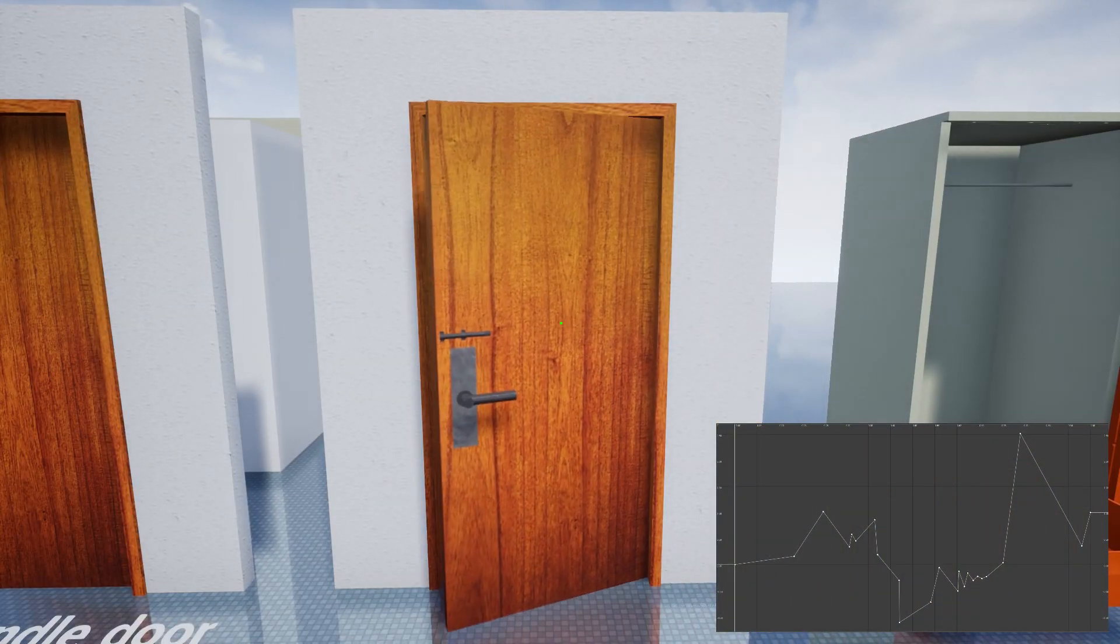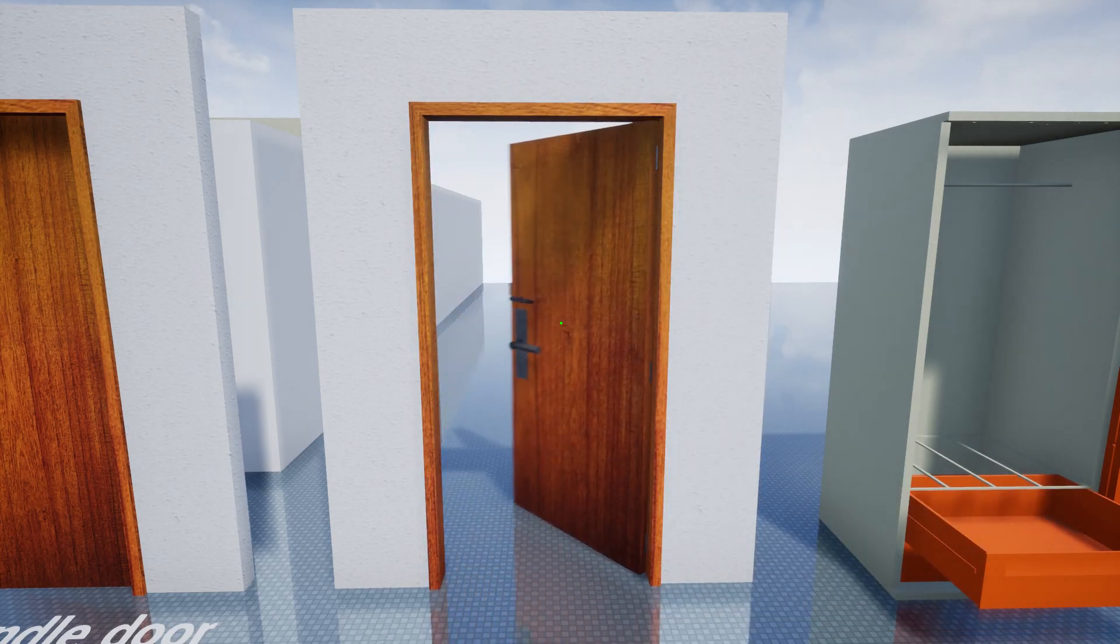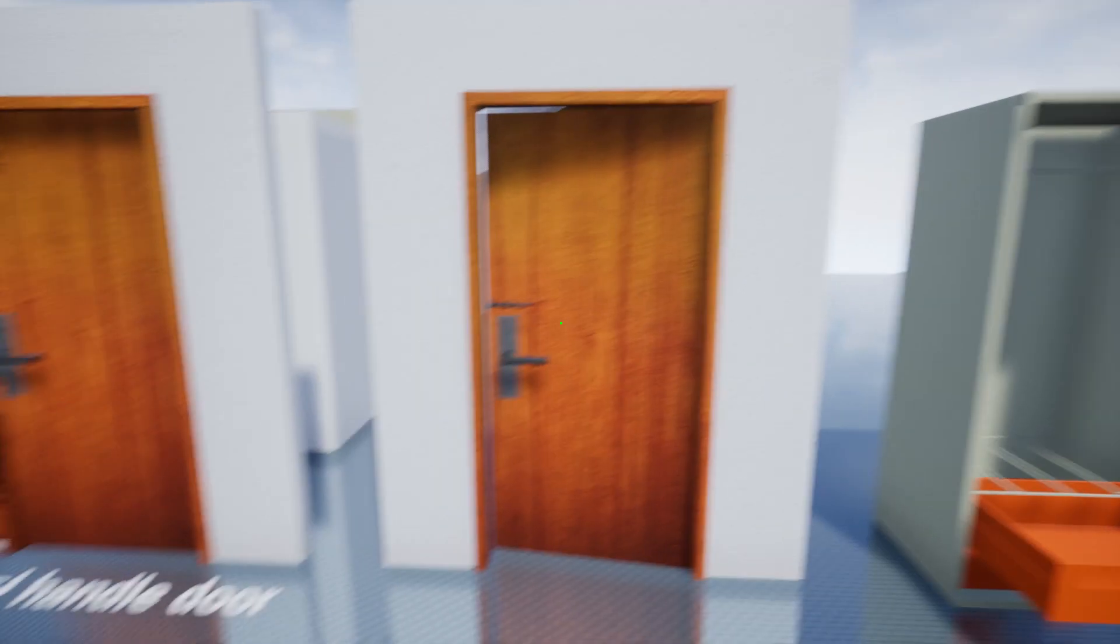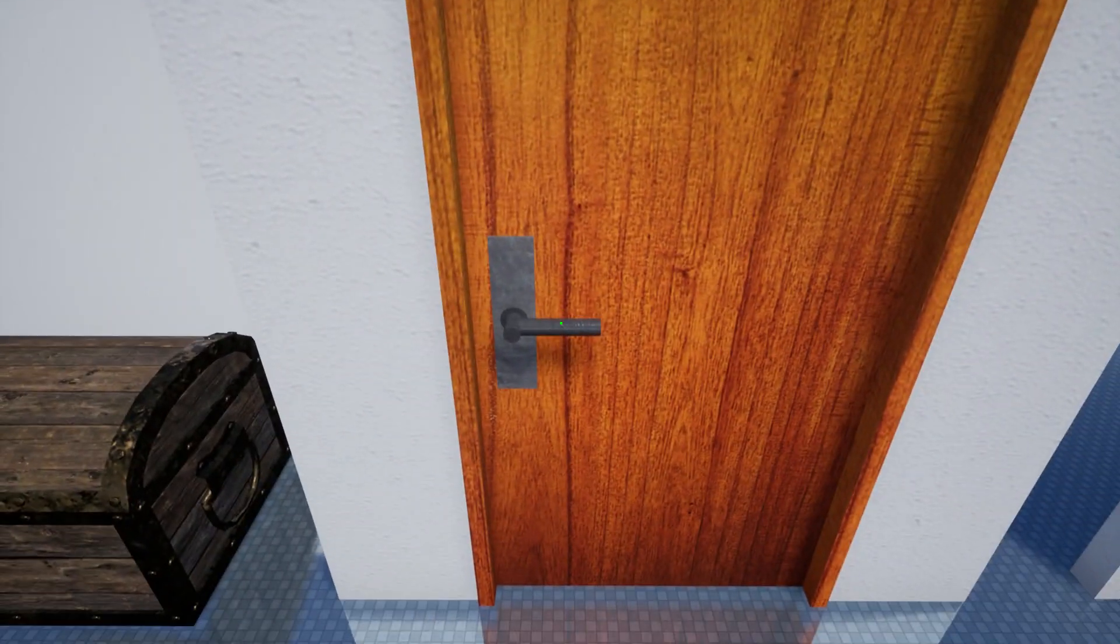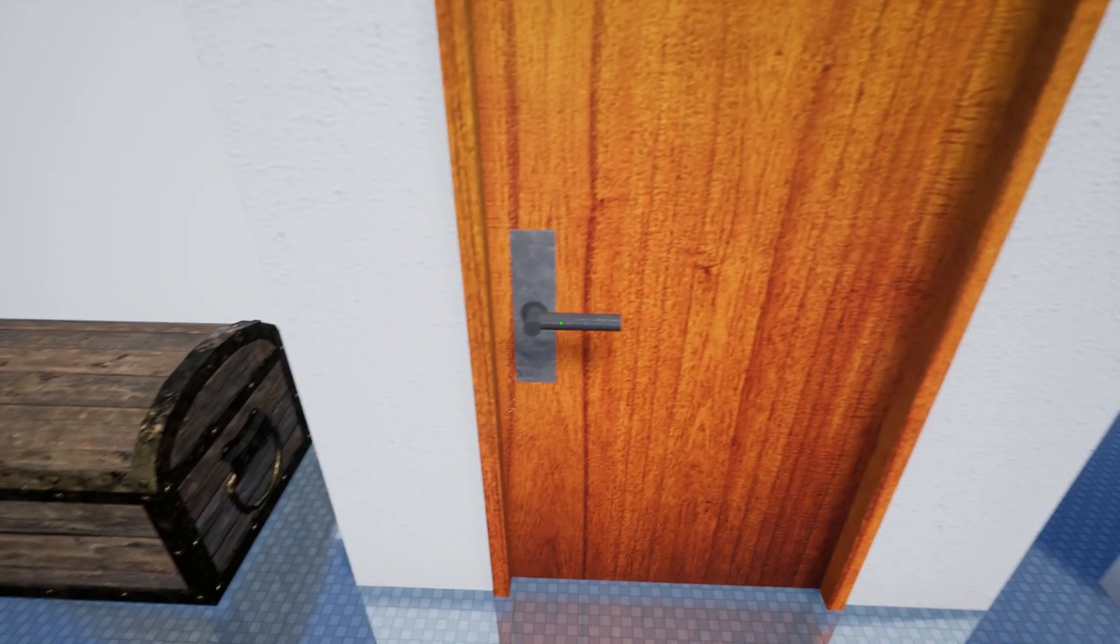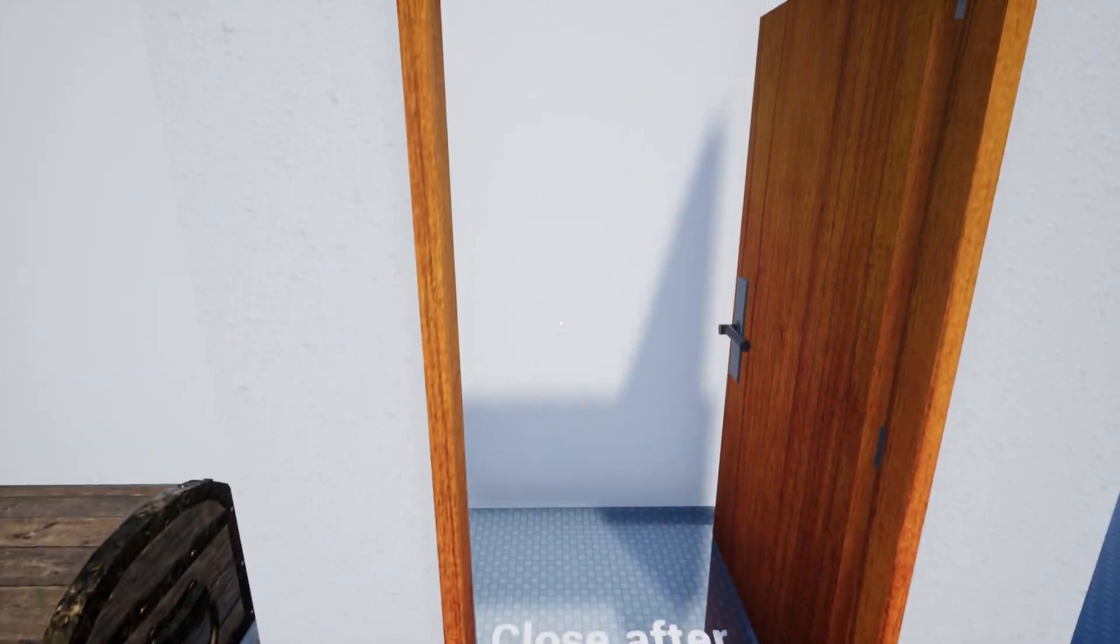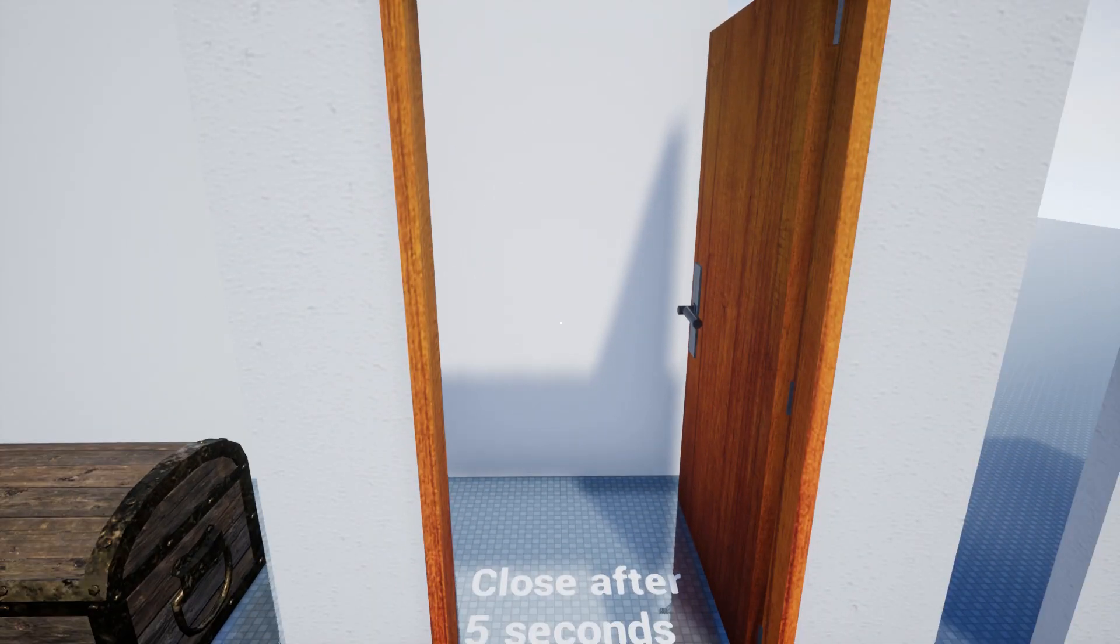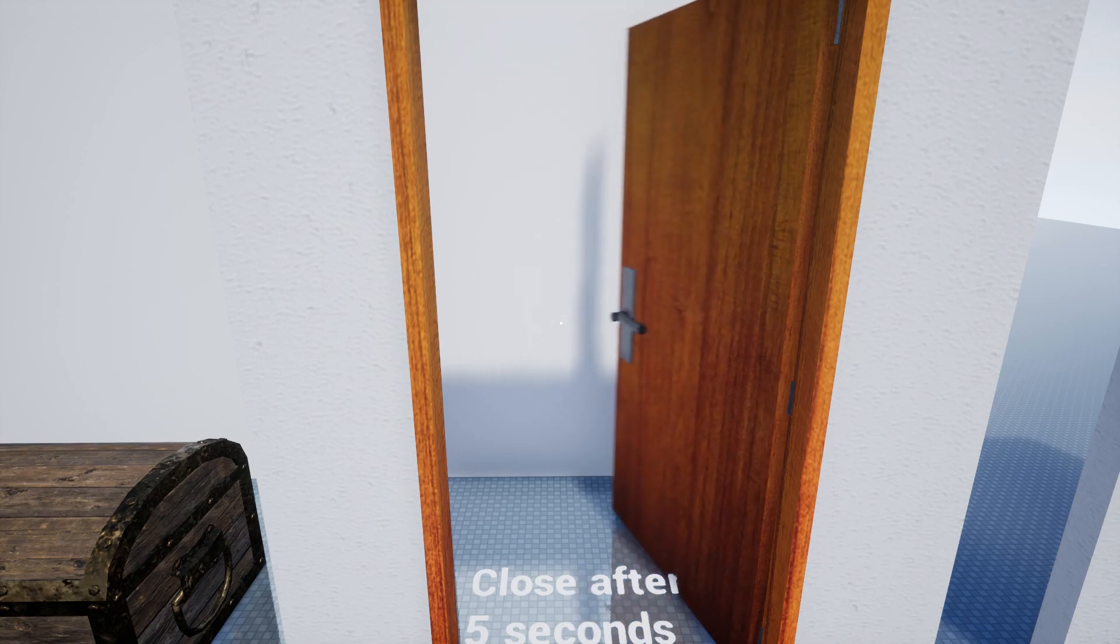Its openable or lock set can have unique animation, by using custom float curves. This handle doesn't unlock automatically when I interact with the door, but it opens the door upon unlocking. Also, this door is set to close automatically after 5 seconds.